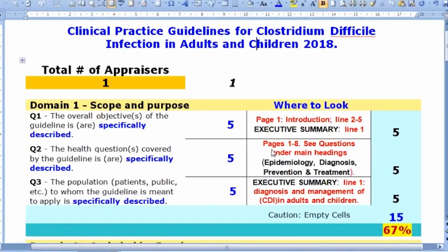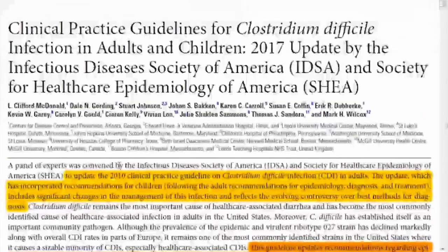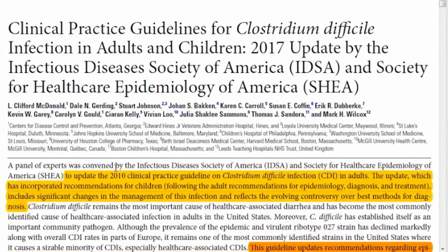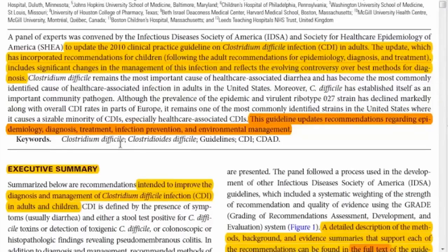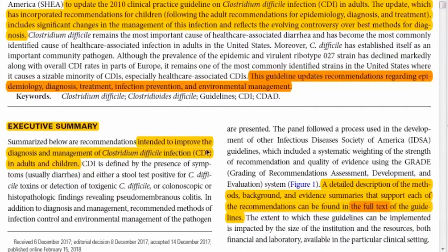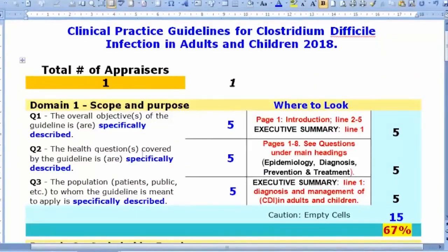Additional supporting text appears in line one of the executive summary, which states that this guideline is intended to improve the diagnosis and management of Clostridium difficile infections. Because the answer is spread across the introduction and executive summary rather than stated explicitly in one place, I scored it five.